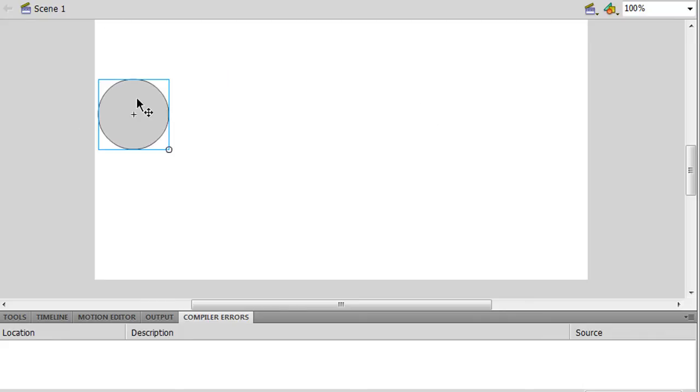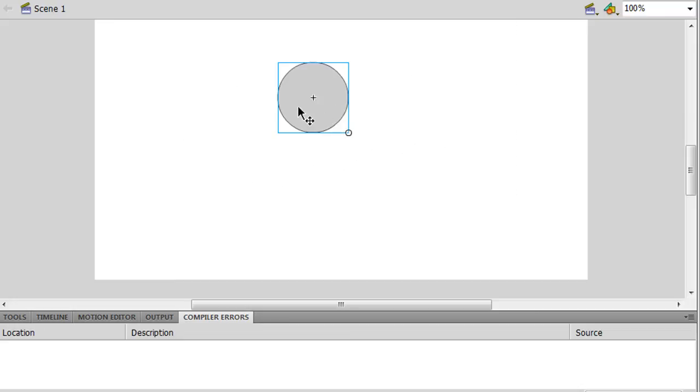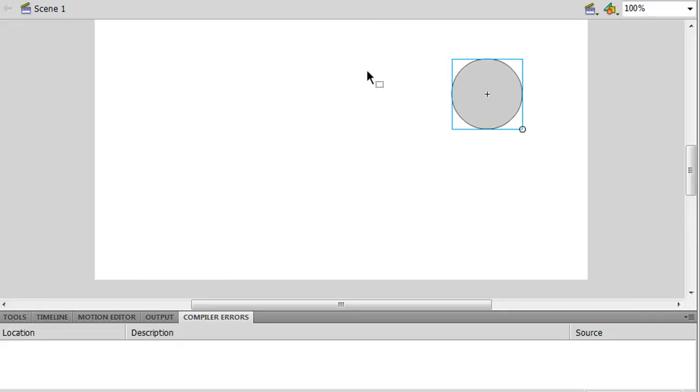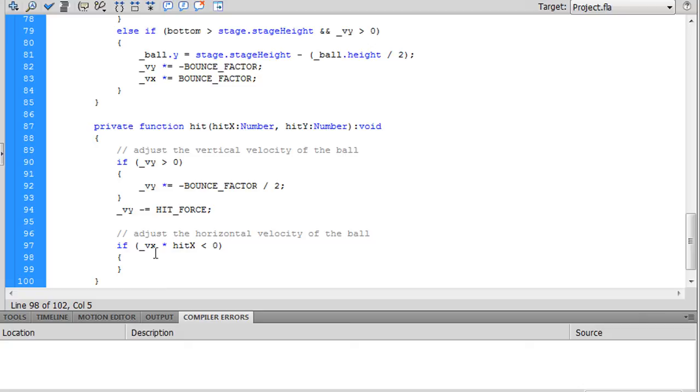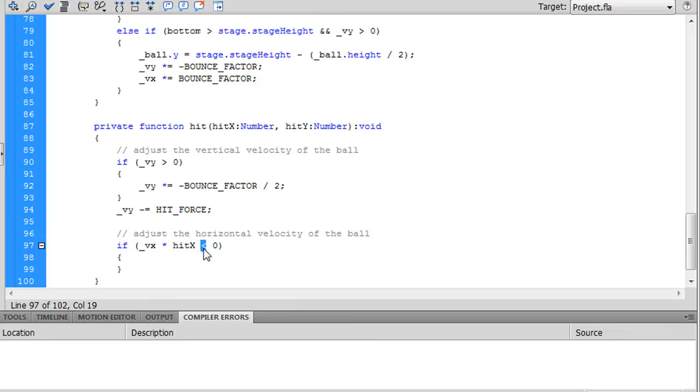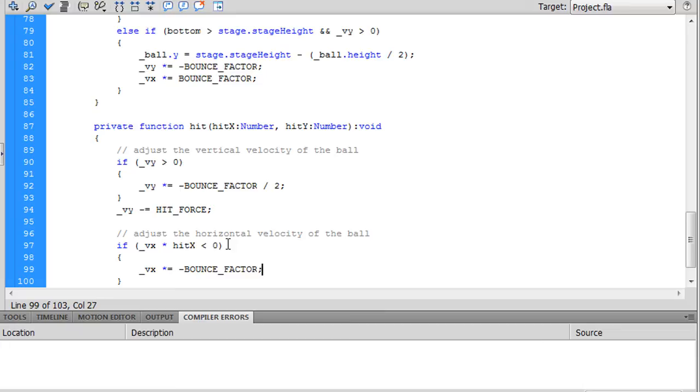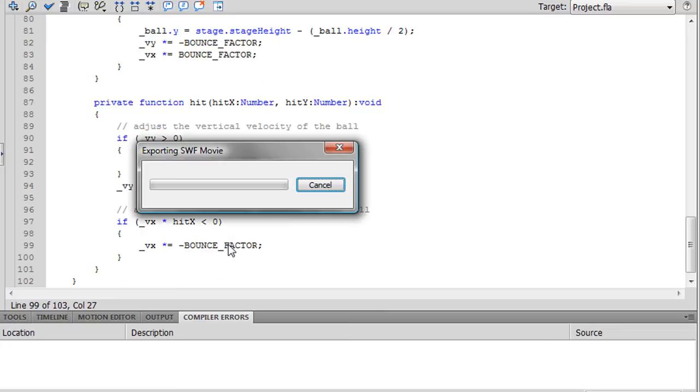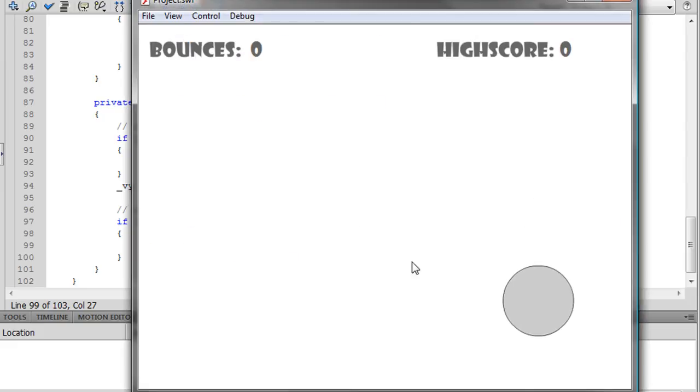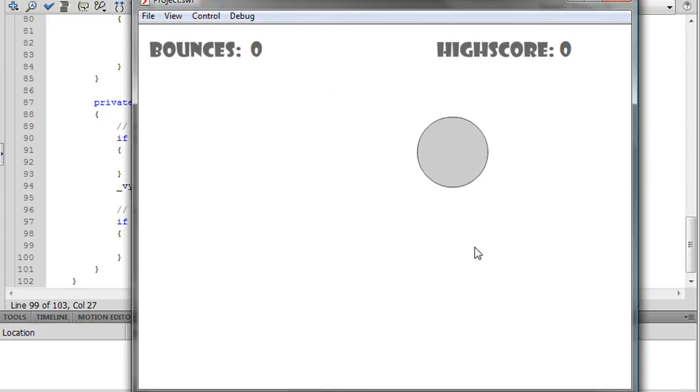So basically that if statement is detecting whenever you hit on the same side that it's moving towards. Let's try it for now: vx times equals negative bounce factor. Let's go ahead and test that. Moving to the left, hit the left side... okay, continues. Hit the right side, continues.